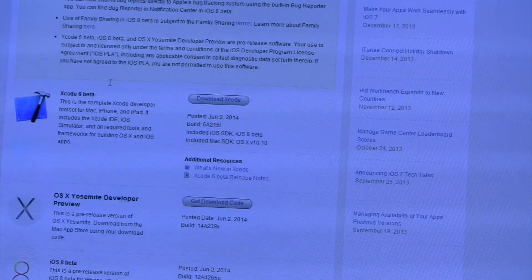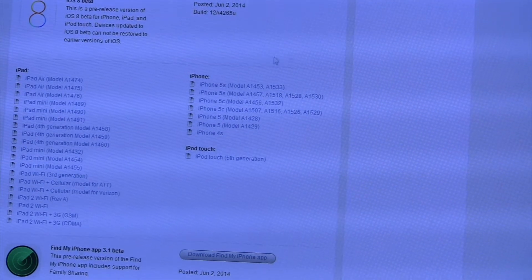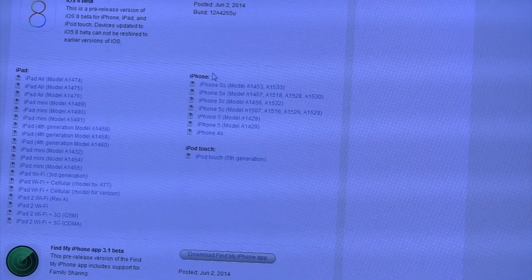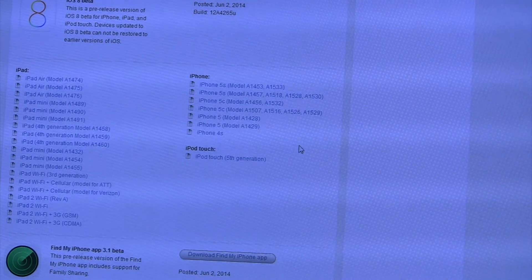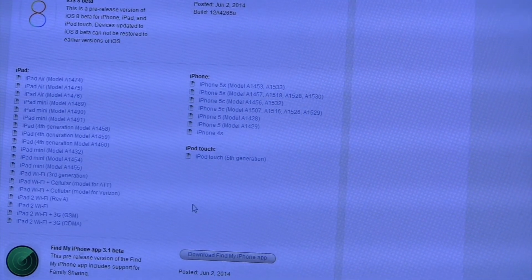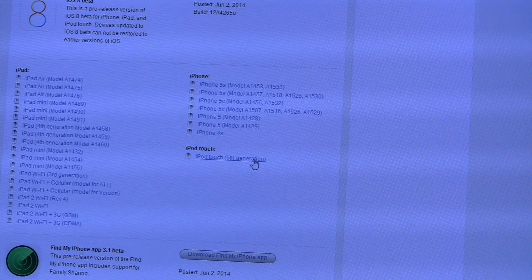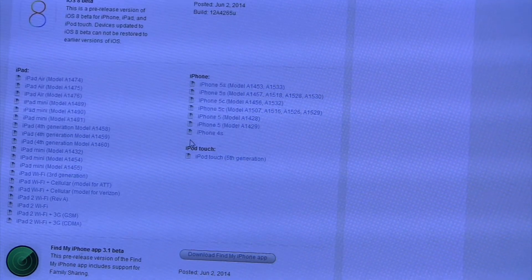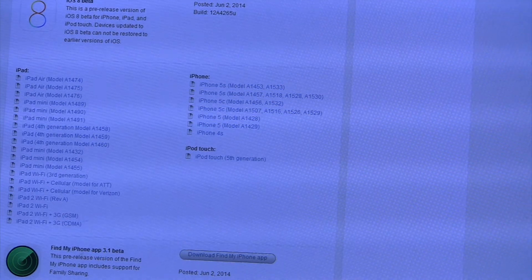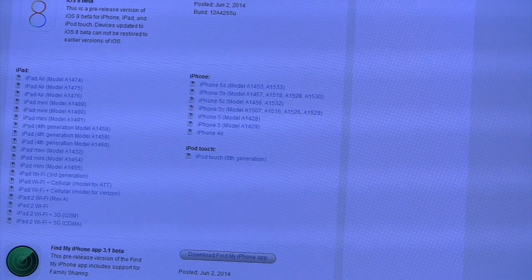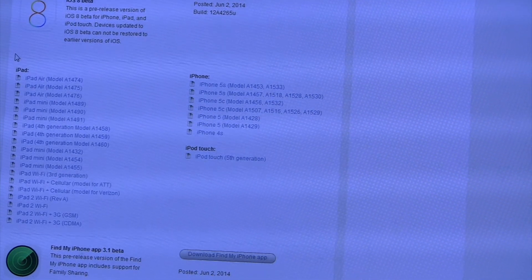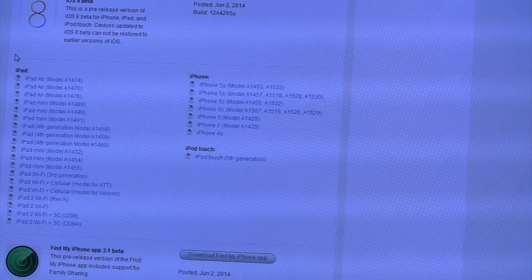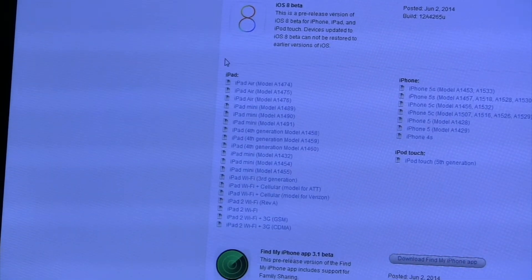After you do that, you're going to want to go to iOS 8 beta. You're going to want to scroll down until you find all the models of the iPads, iPhones, and iPod touch. I have an iPod touch fifth generation, so I'm just going to click that. Then it will start your download. I have 12 minutes left on the file, so I'm going to pause the video and come back when that is up.